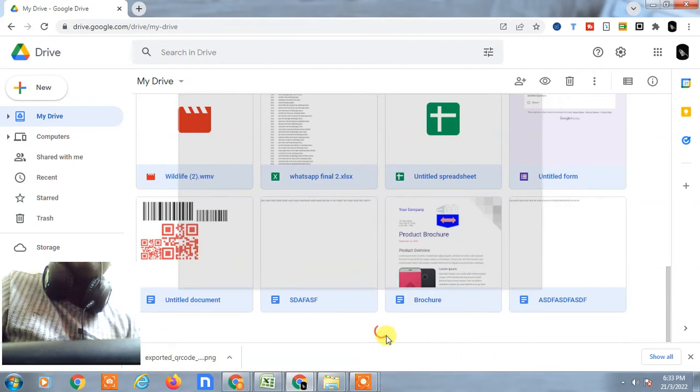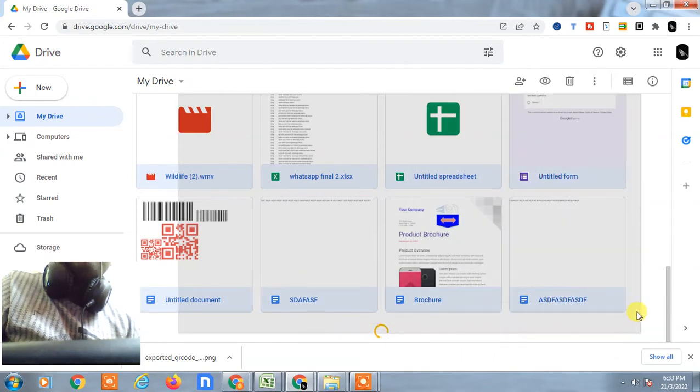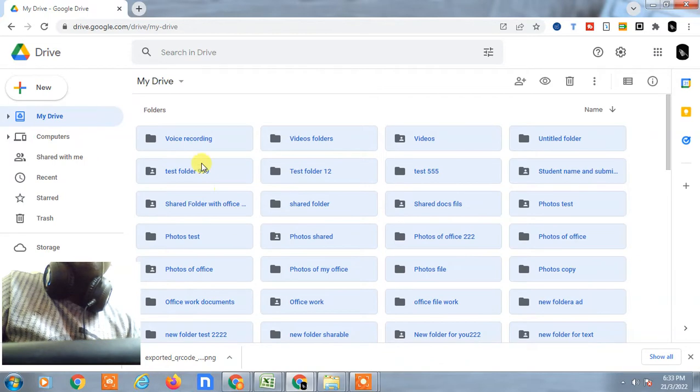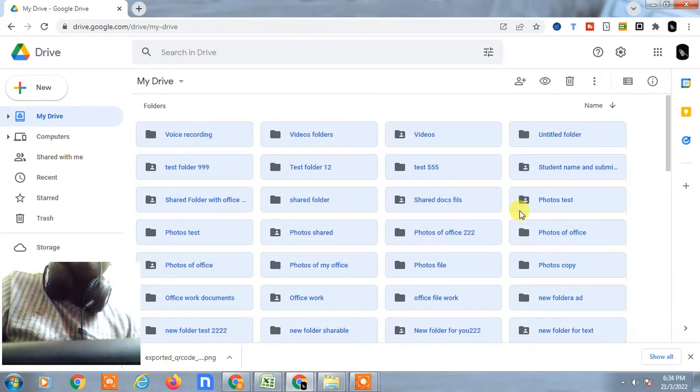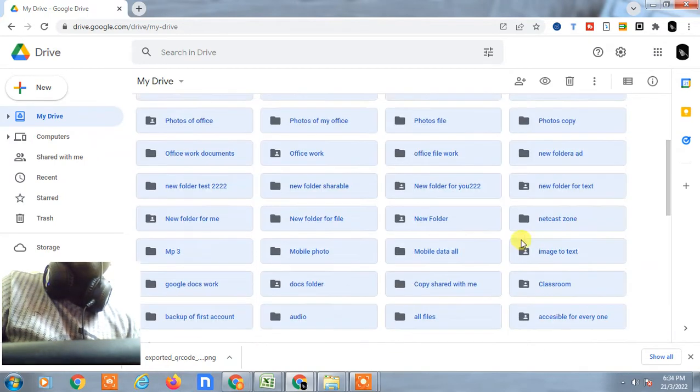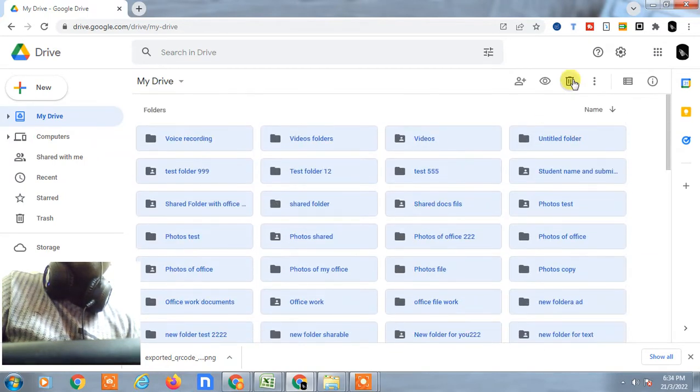You can see all the blue highlighted files and folders are selected. Now I can delete from here.